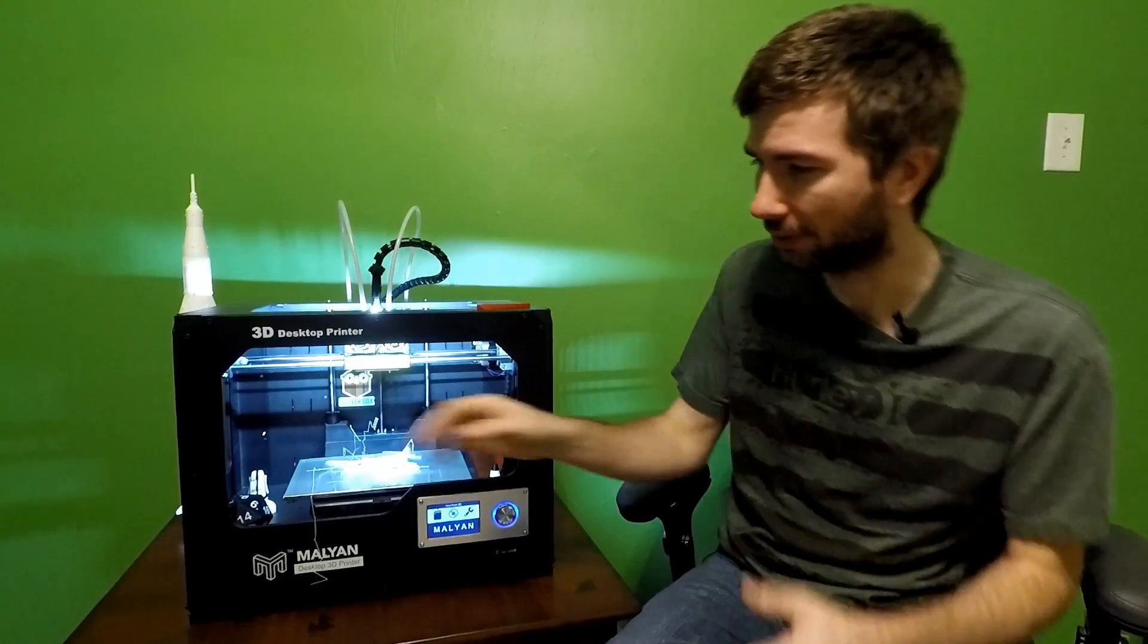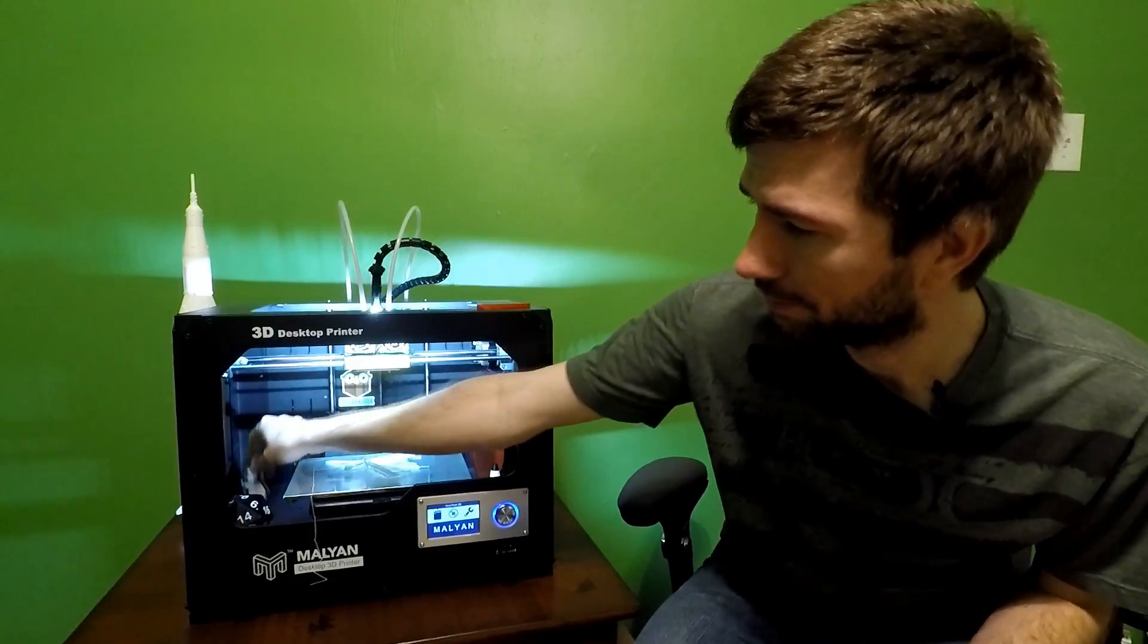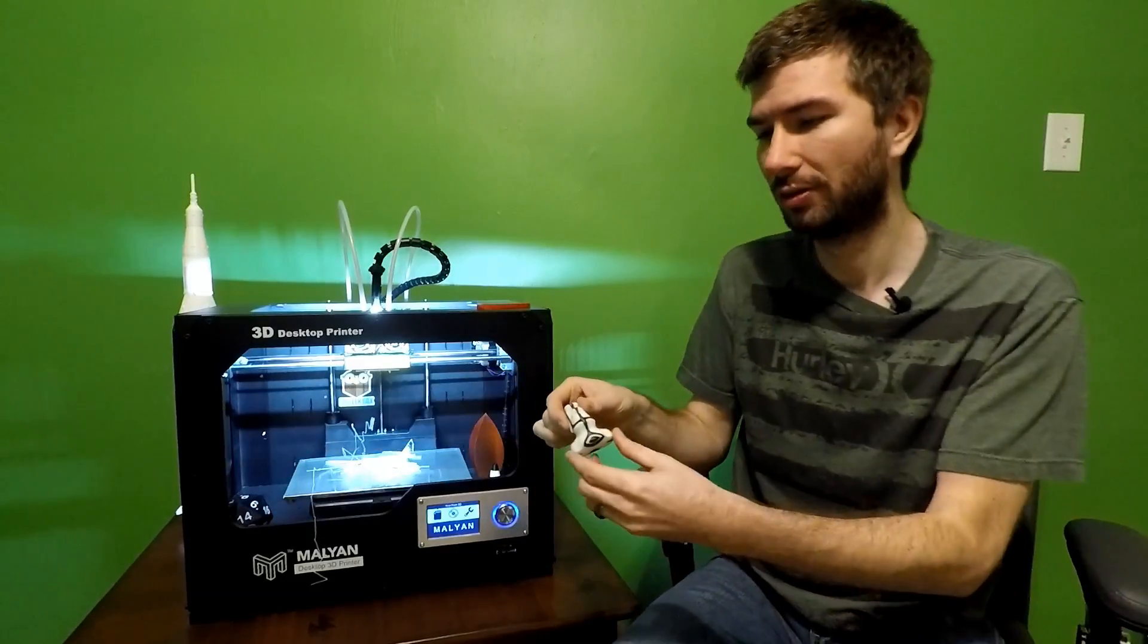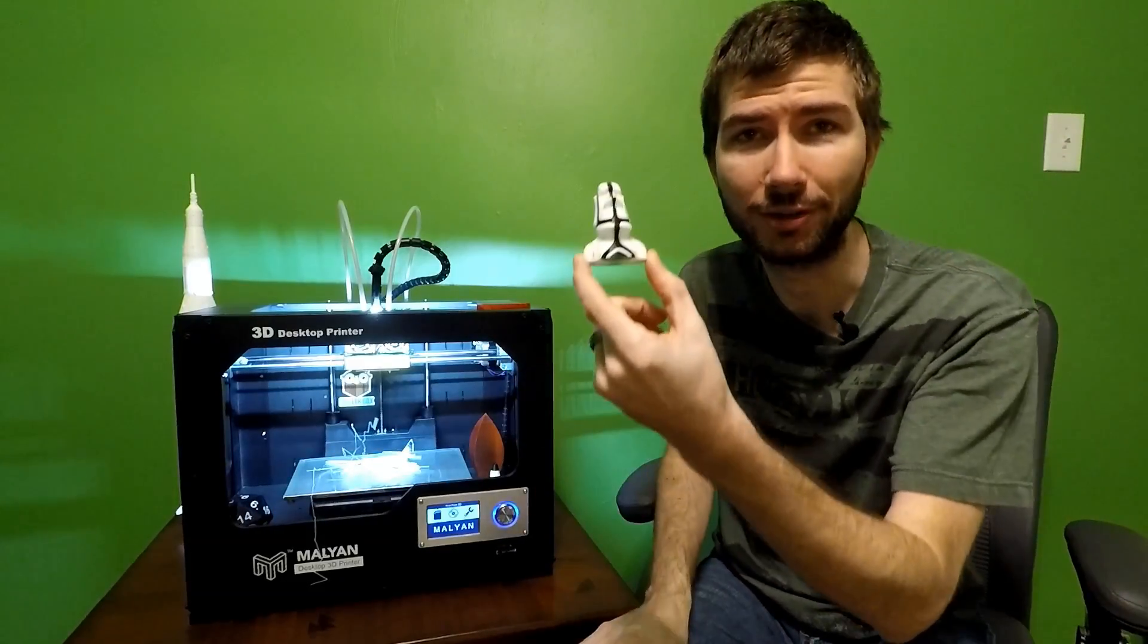It's pre-built. You don't have to assemble it, and it prints out, like I said, a great result.